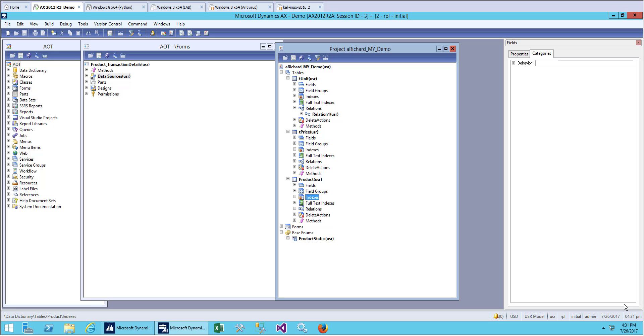Hello everybody and welcome back. We will be continuing with our previous class and today we will see how to use the index in Microsoft Dynamics X. An index will help you create a unique record.